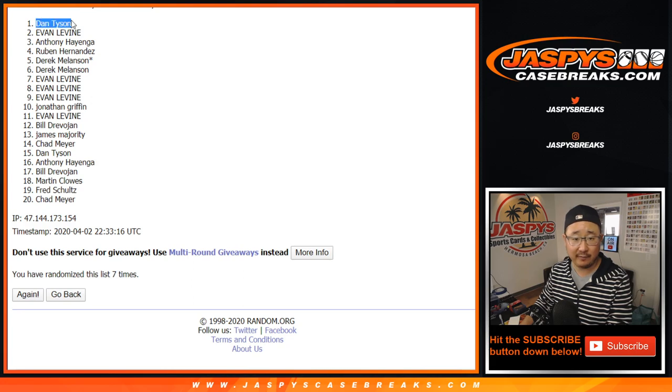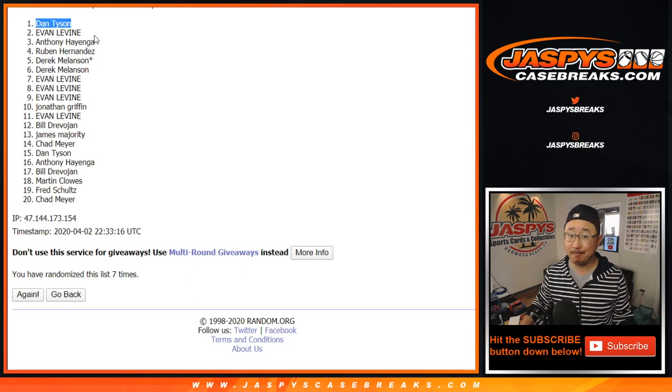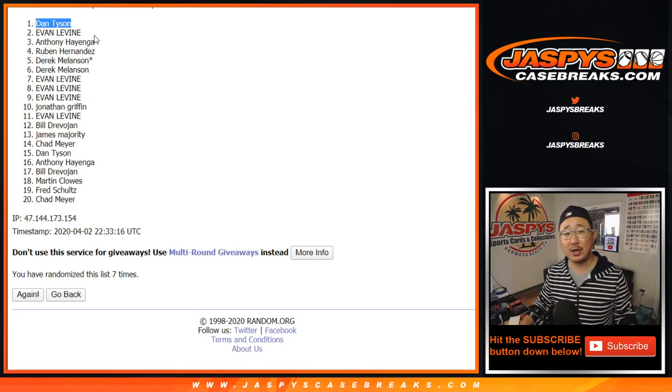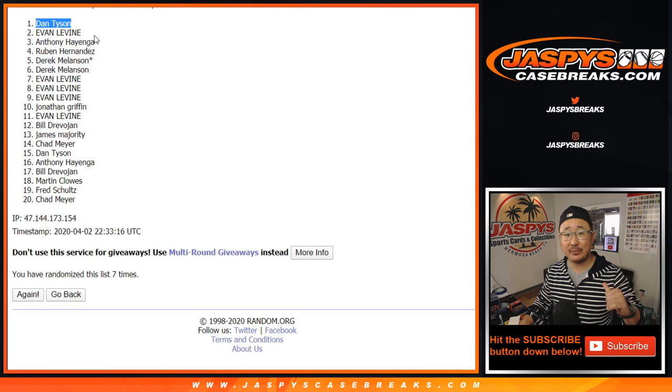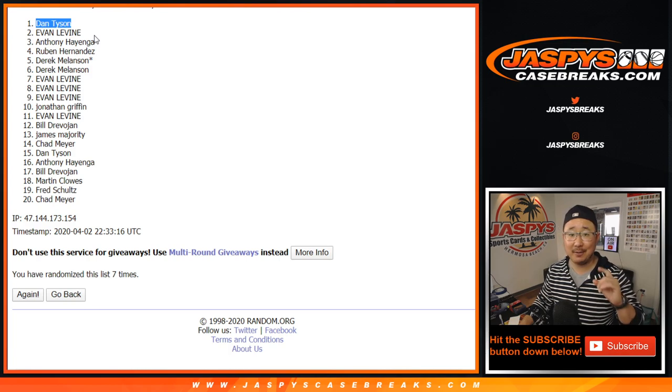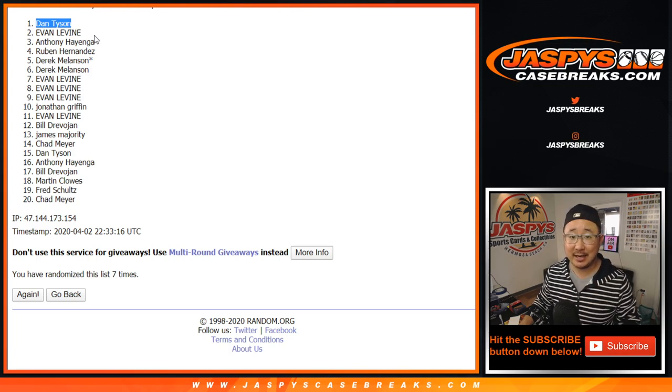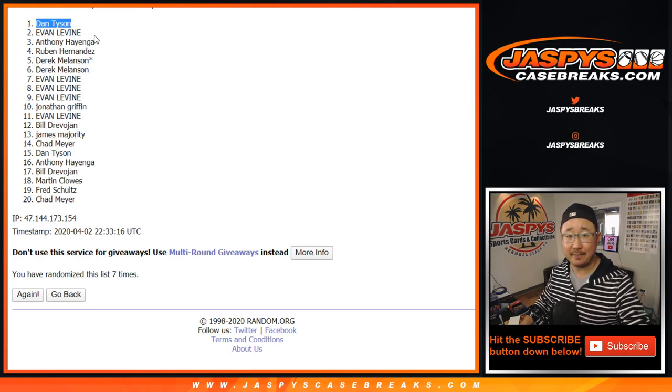He's looking forward to this break. And you got another spot in there. Thanks for watching everyone. Joe for JaspiesCaseBreaks.com. I'll see you next time for the next break. Bye-bye.